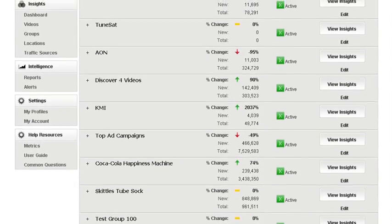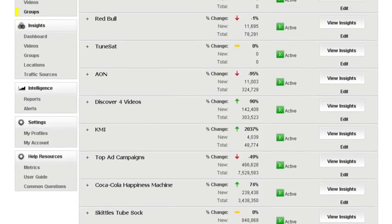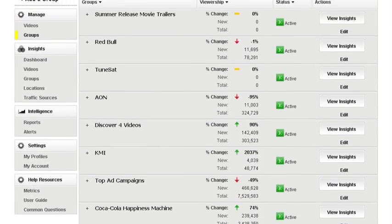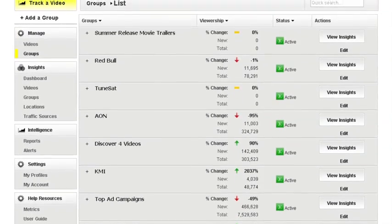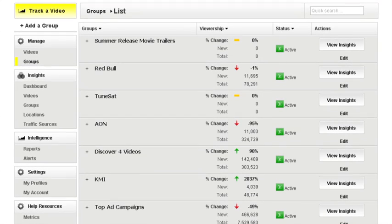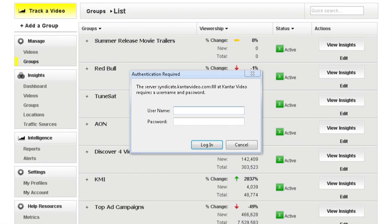Regardless of how many websites your video ultimately resides on, or how long ago your campaign or program began, you'll always have a clear, accurate view of all of your video distribution events and audiences. All of this power is accessible from one secure, password-protected online application, available anytime, anywhere.